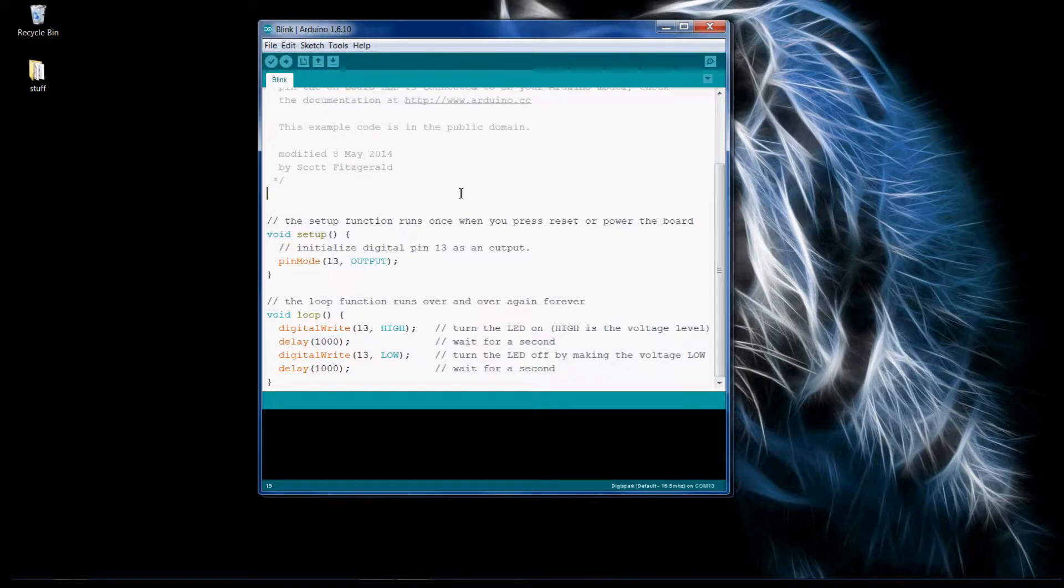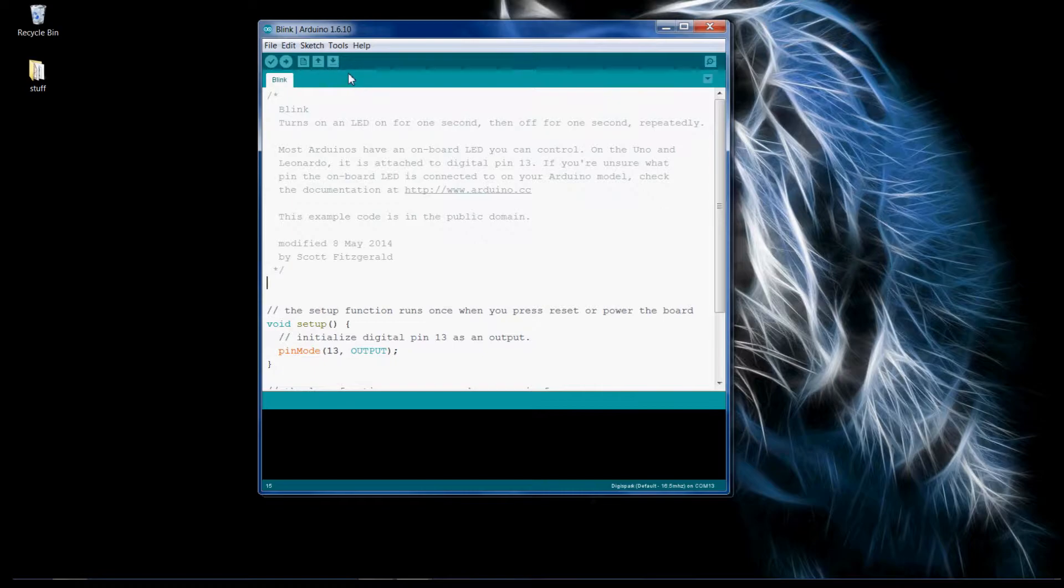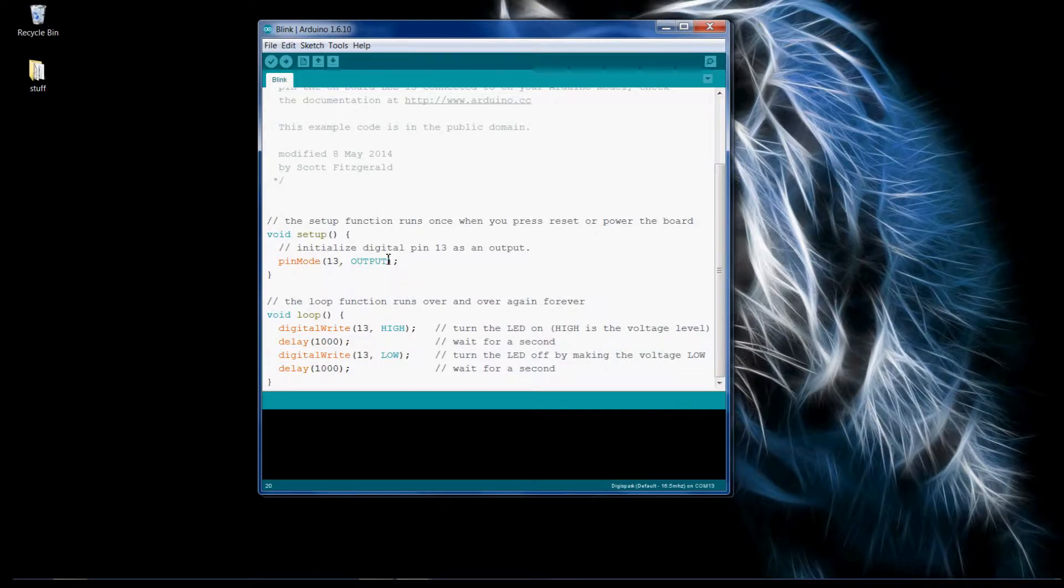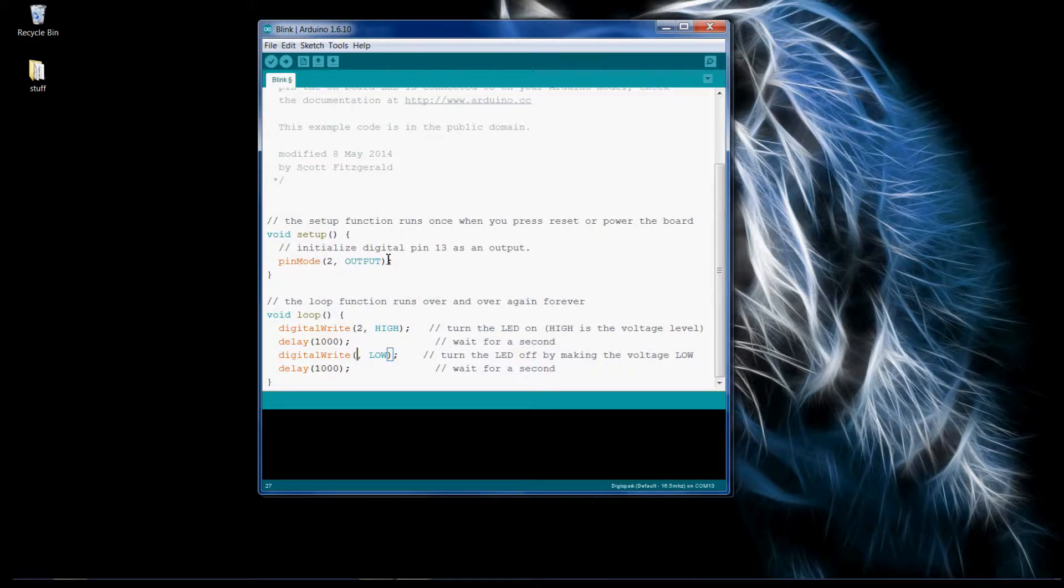First I just wanted to show that the DigiSpark can work as a normal development board, so I'm just gonna do a quick blink example. Change this to pin 2 for all of these.